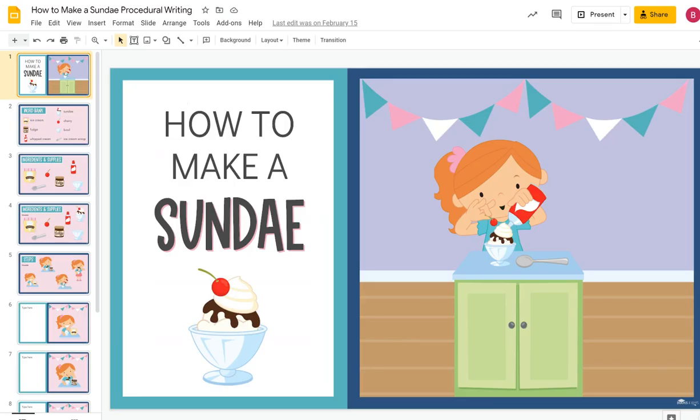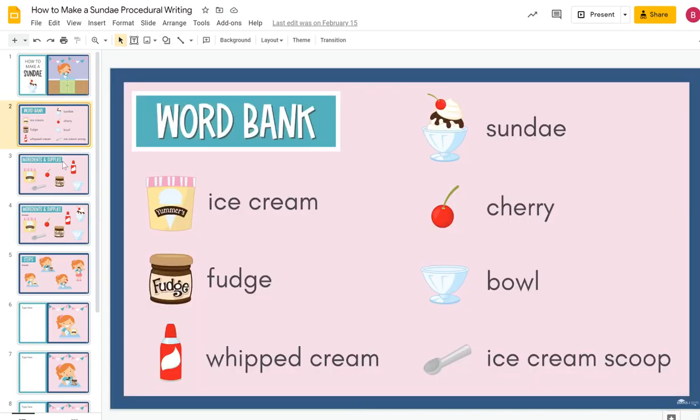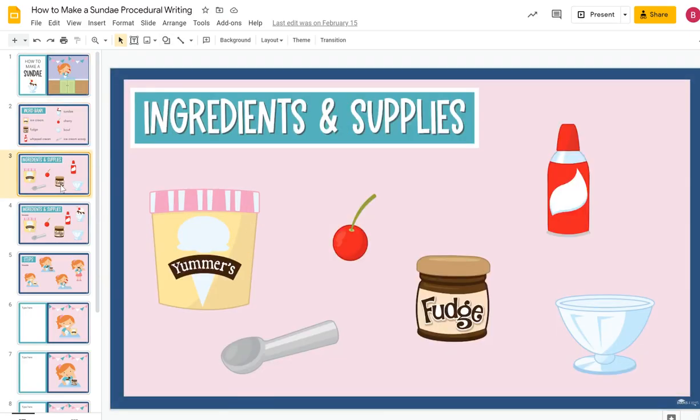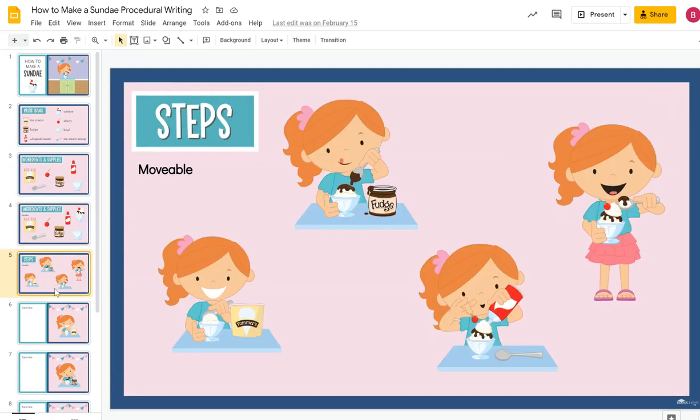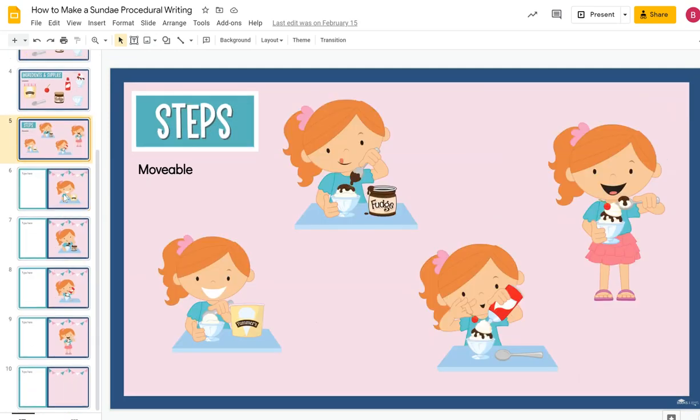The second activity is How to Make a Sundae. It follows the same format — ingredients, movable pieces, and all the steps ready to go.